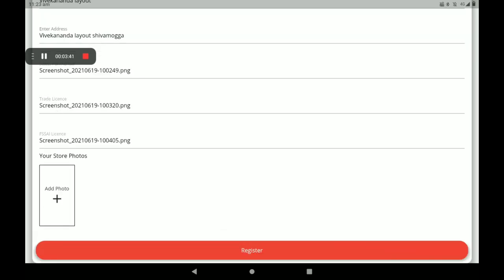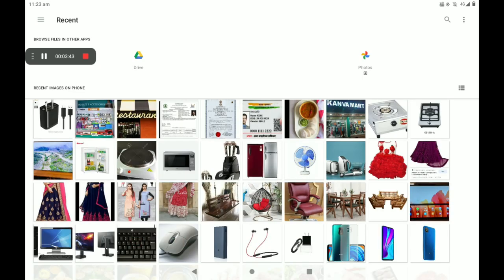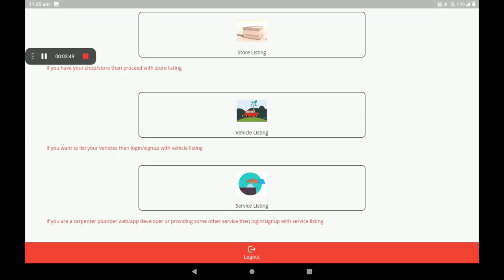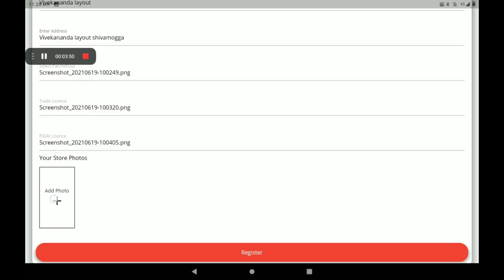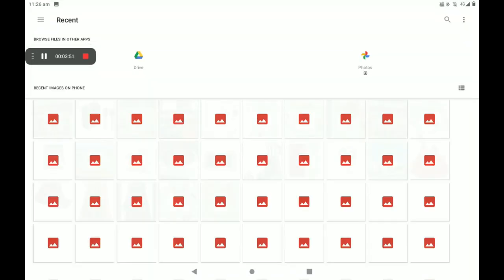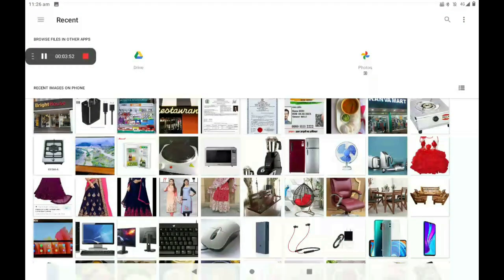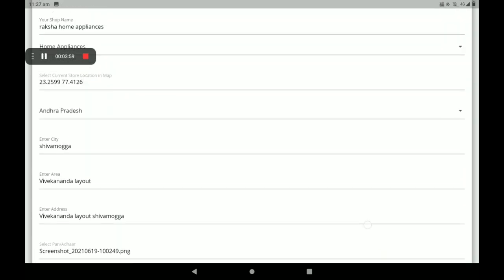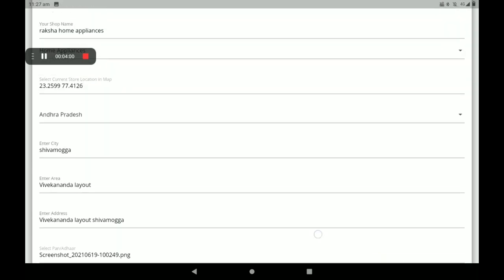Now you must add your shop front photo. Add shop front photo like this. You can also add more shop front photos. Then after completing this full registration details, click on Register.